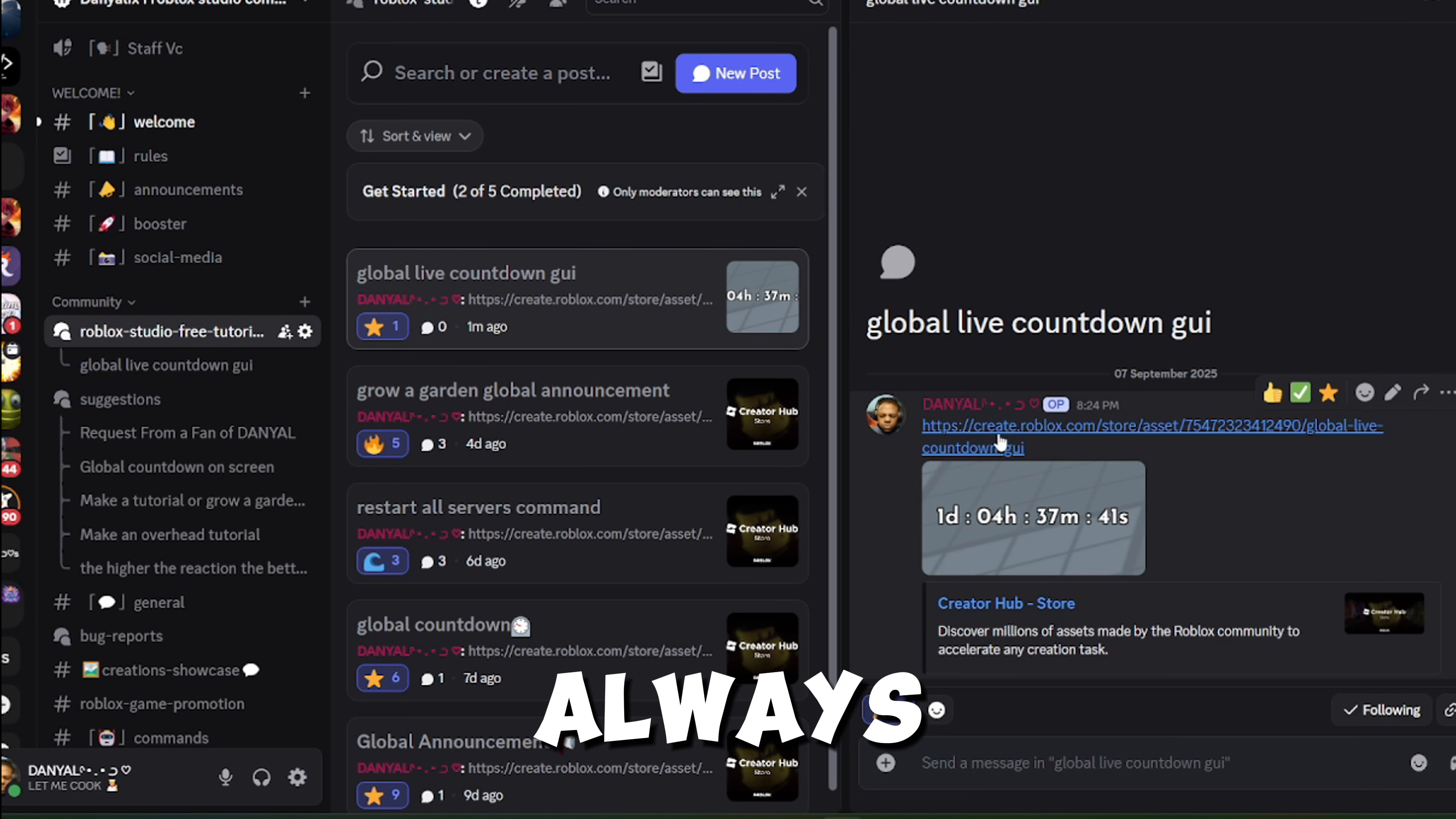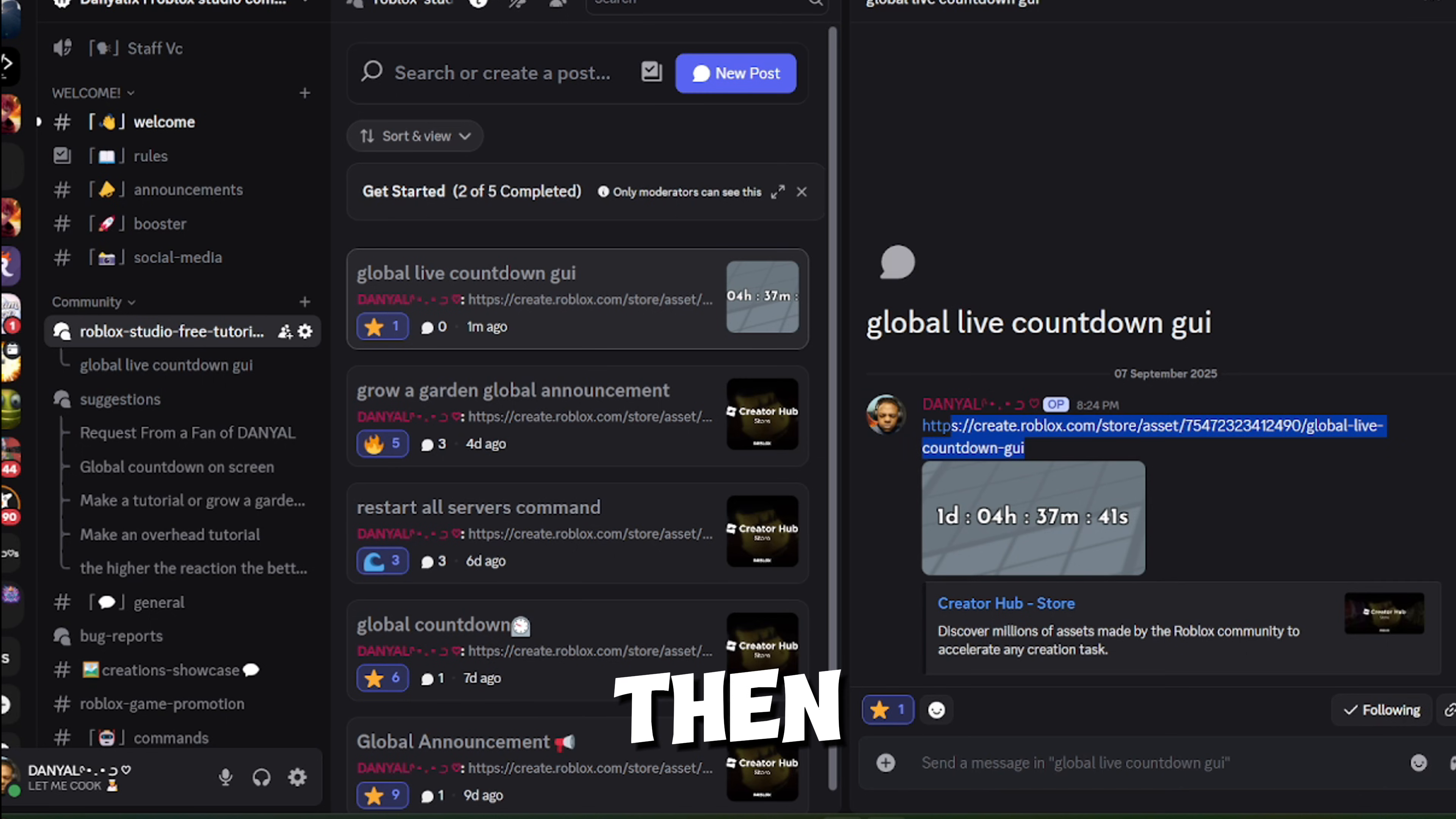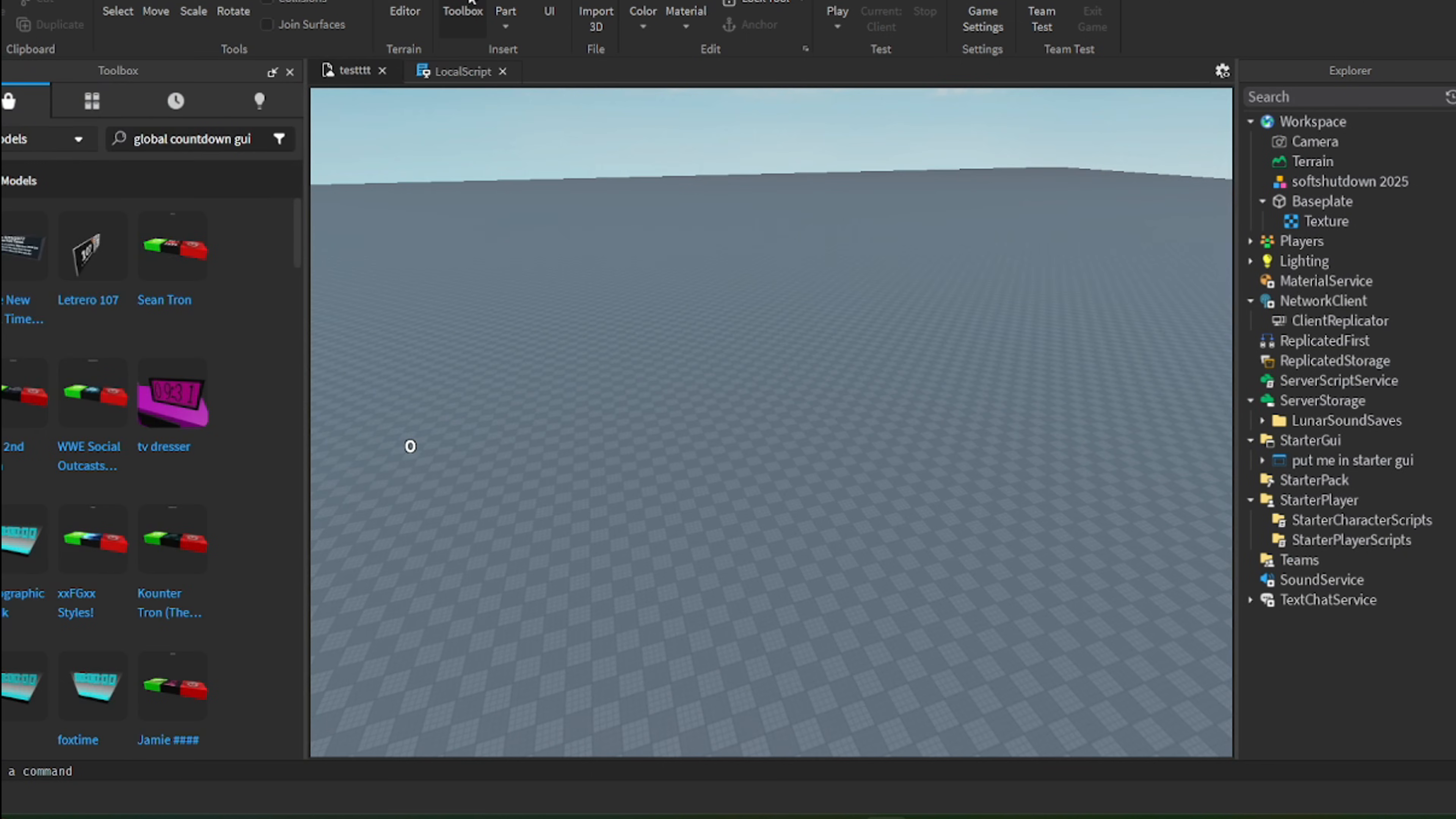So like always, join my Discord under this video, then click at Global Live Countdown. Then drag it over.